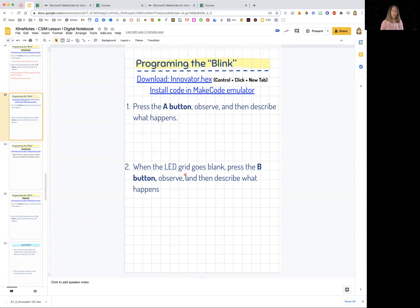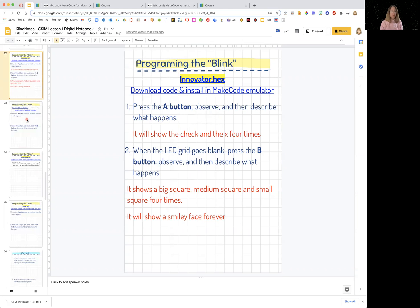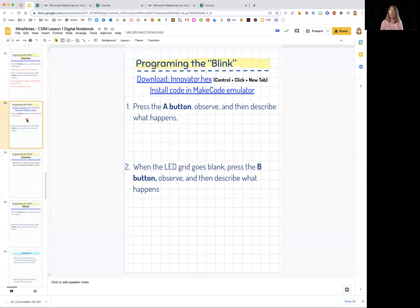Press the A, what happens? Press the B, what happens? And Ms. Klein's helping you out with how to phrase that correctly. The main thing is that you learn how to download a hex file and how to put it in make code emulator.